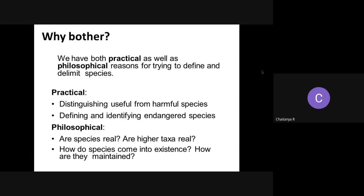Why do we have to bother with species delimitation? There are practical reasons. If we do delimitations right, we can tell useful species from harmful species, which is very essential for our survival as human beings. We can also define and identify potentially endangered or threatened species and try to save them from going extinct. Delimiting species is the bedrock of conservation itself. There are philosophical reasons too, but we'll stick to the practical ones.